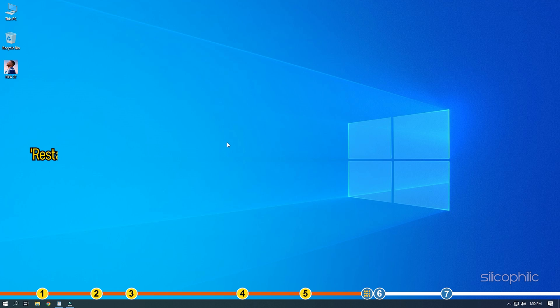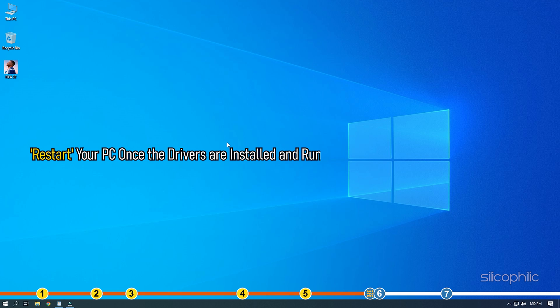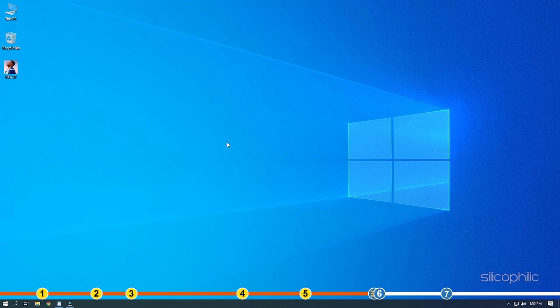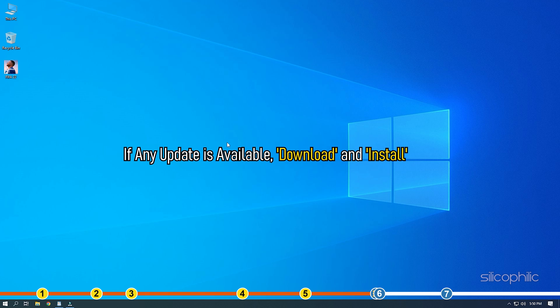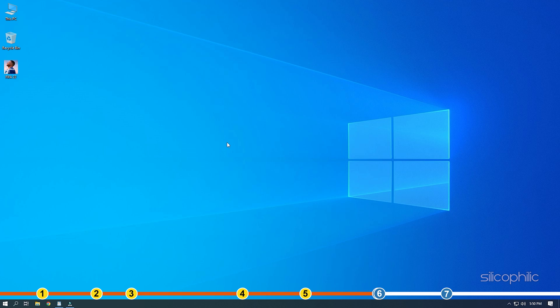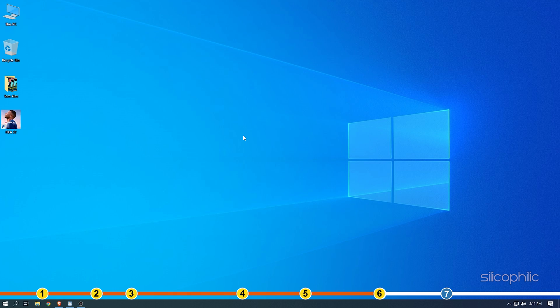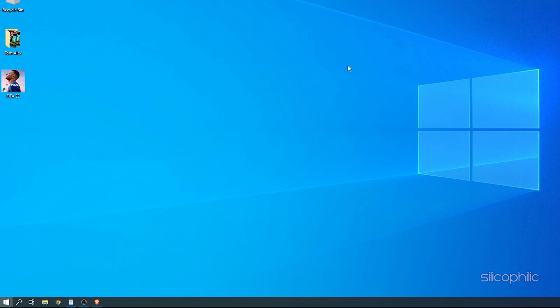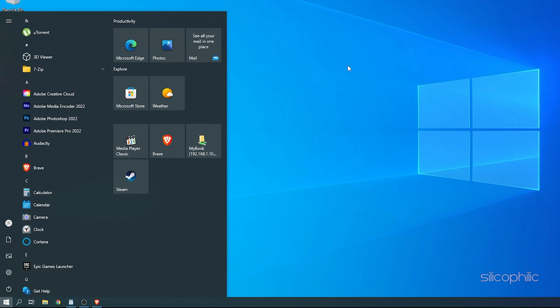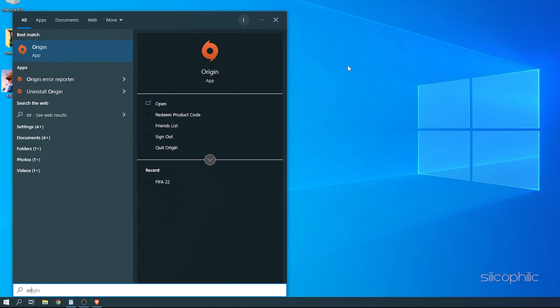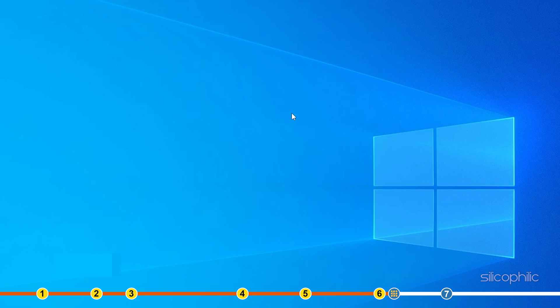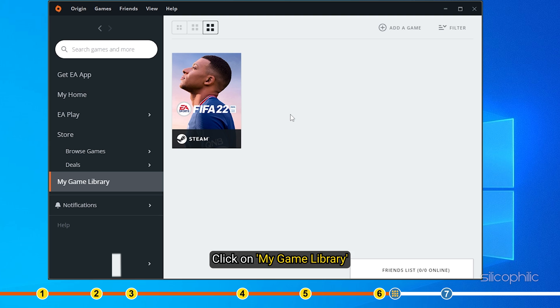Restart your PC once the drivers are installed and run the app again to check for any updates. If any update is available, download and install them. Method 6: Another thing you can try is disabling all the in-game overlay. First open Origin and click on My Game Library.